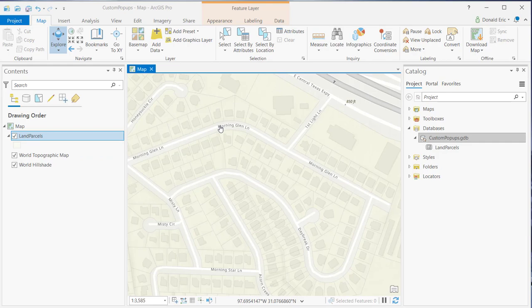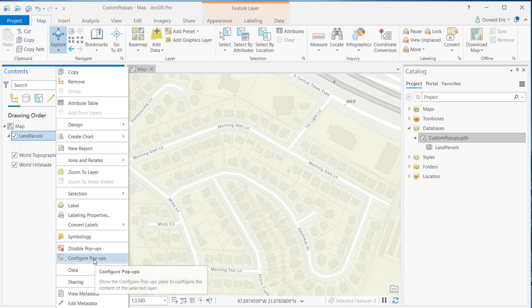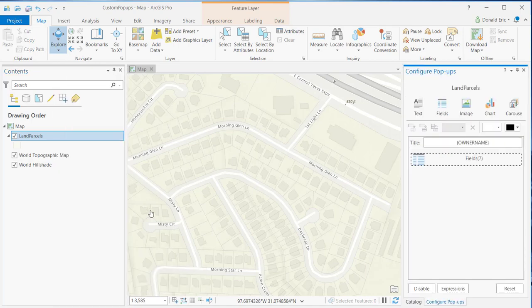What I'm going to do to initiate the process is right-click on the land parcels layer and select Configure Pop-ups. That will display the Configure Pop-ups pane.